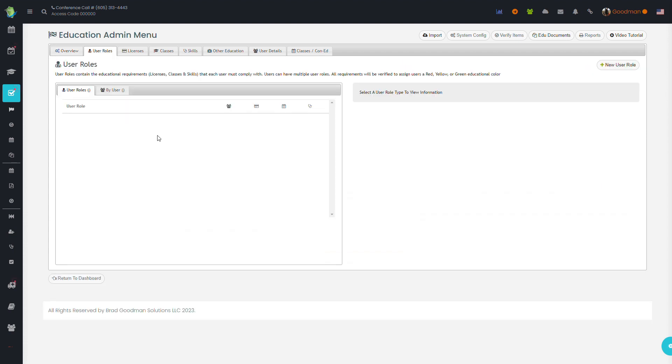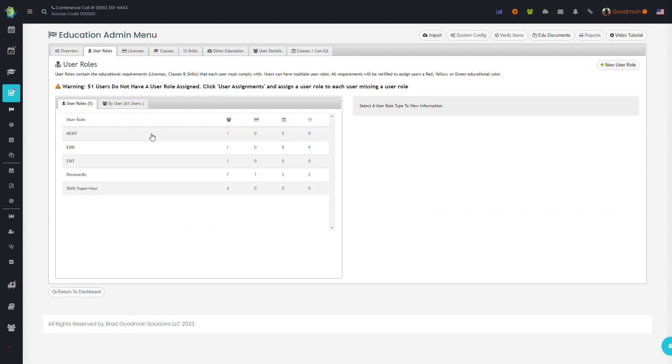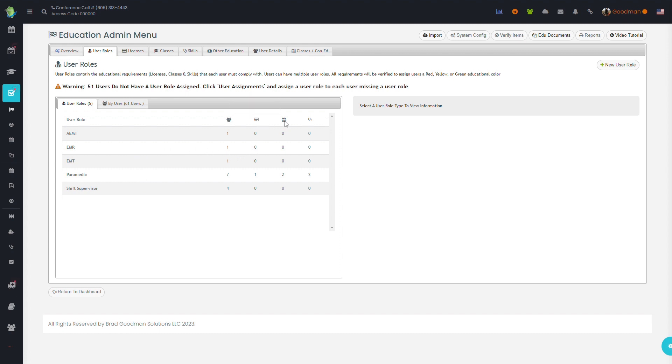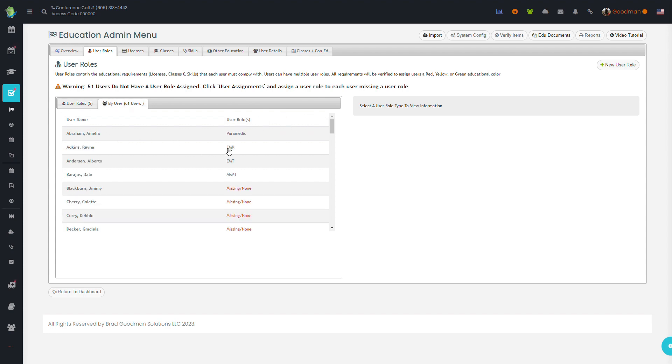We can click on those to see the assignments, the quantity of staff that have that user role, the number of licenses required, the number of classes, and the number of skills required for each. To assign user roles to staff members,